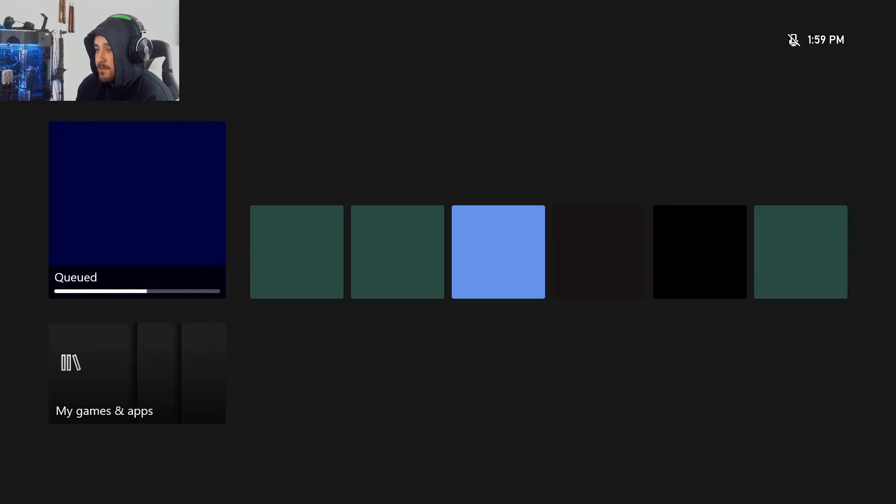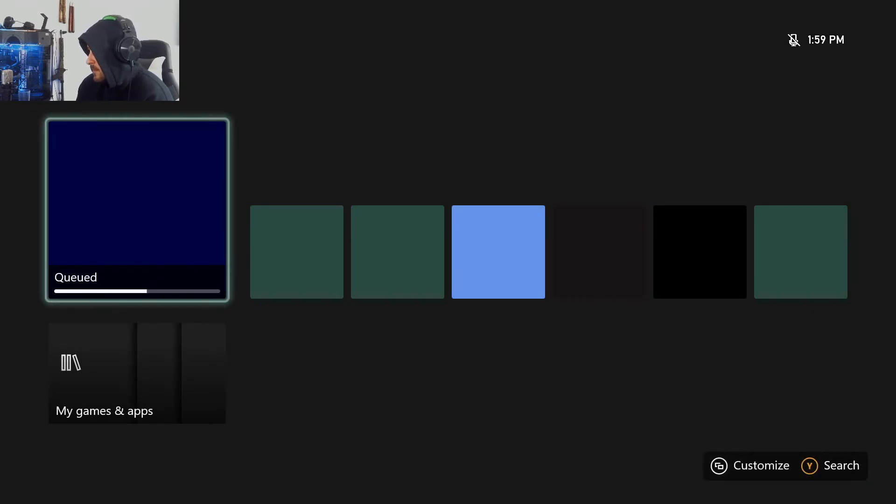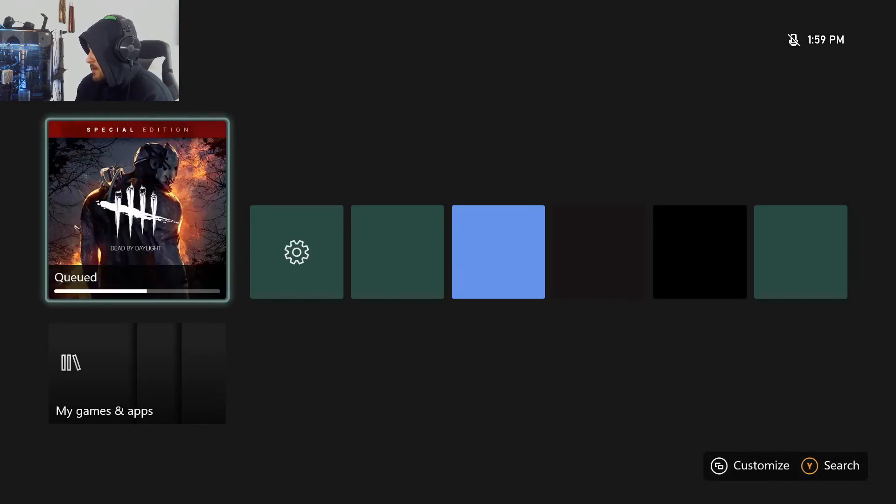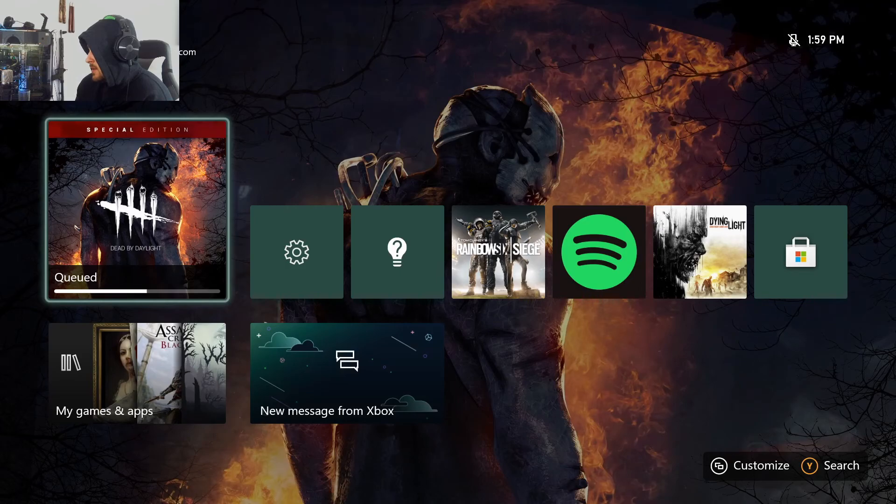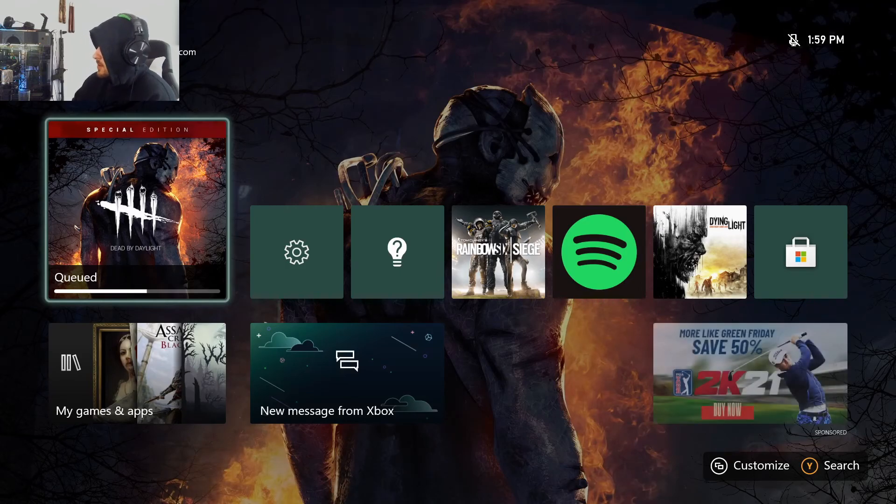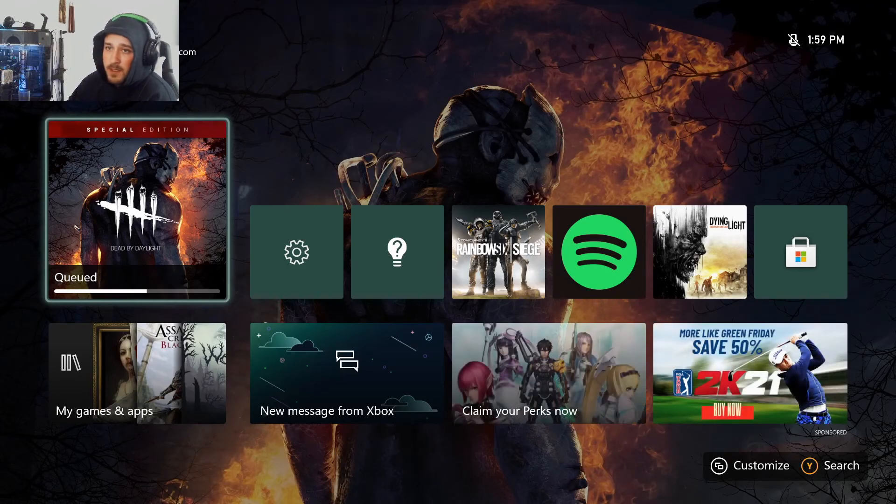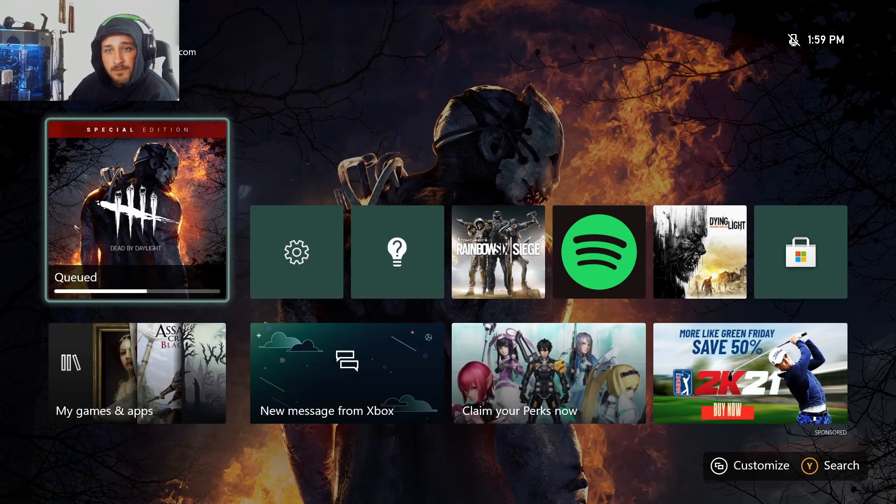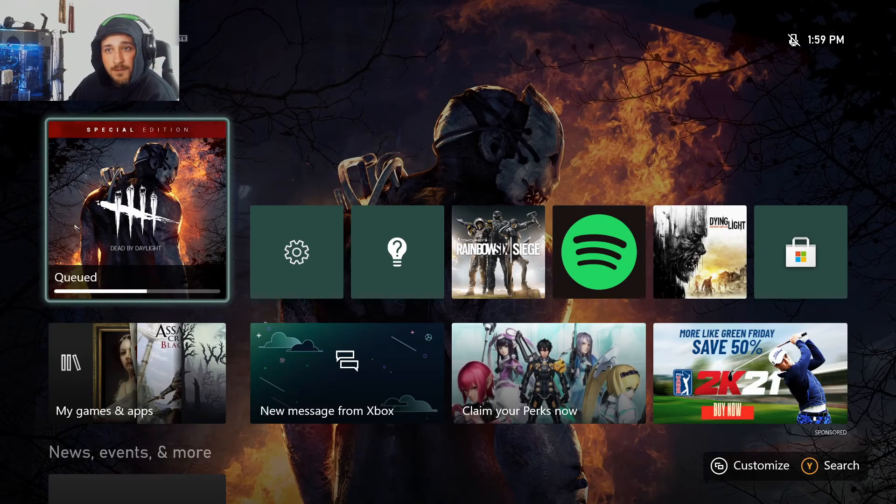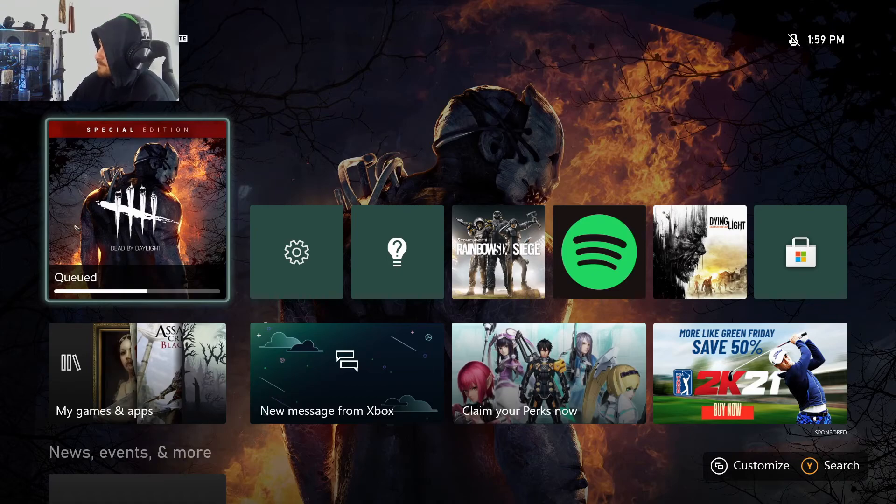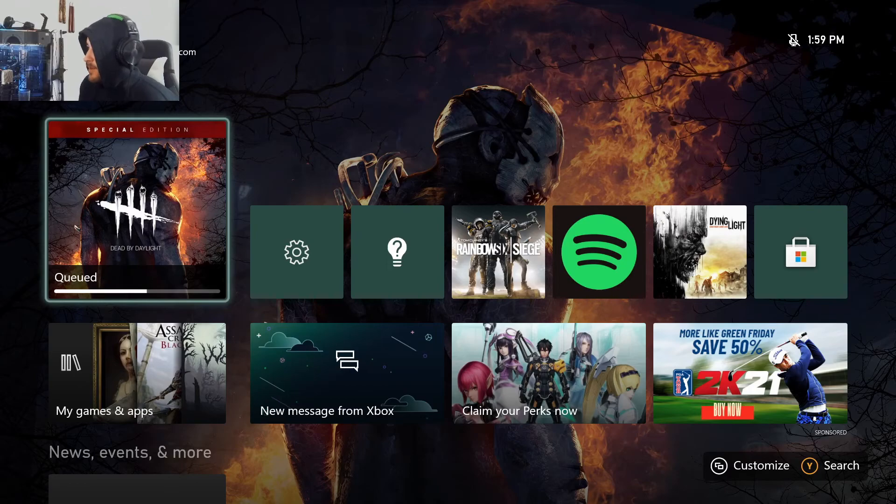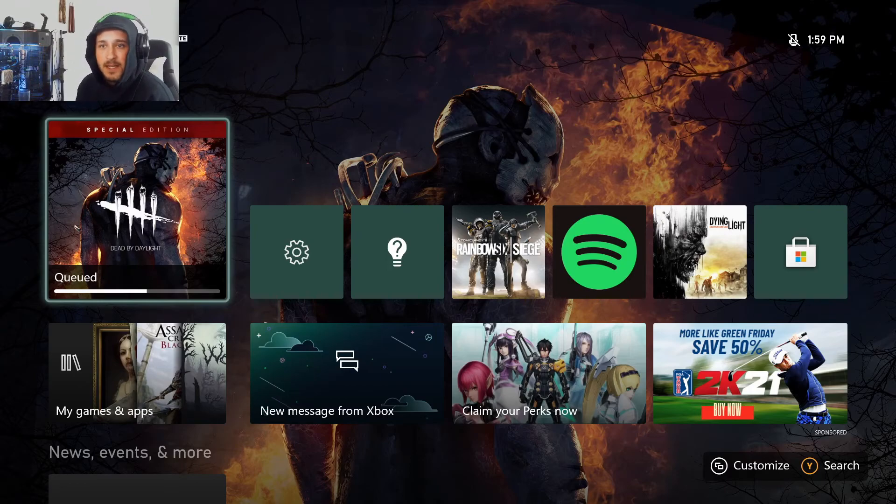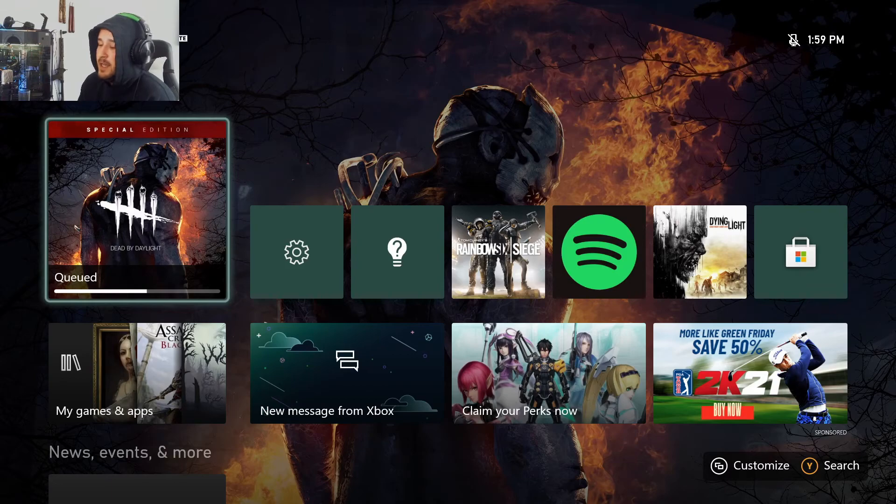But anyways, so we restarted the Xbox and we are connected to Xbox Live on the VPN. Like, ain't it pretty easy? Pretty easy ladies and gentlemen. It is that easy to set up a VPN on your Xbox.